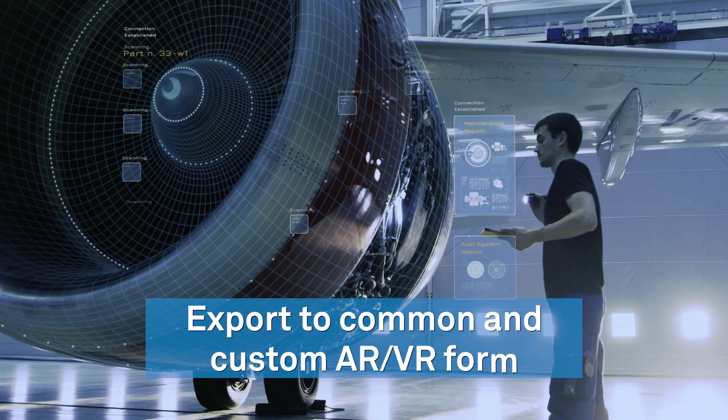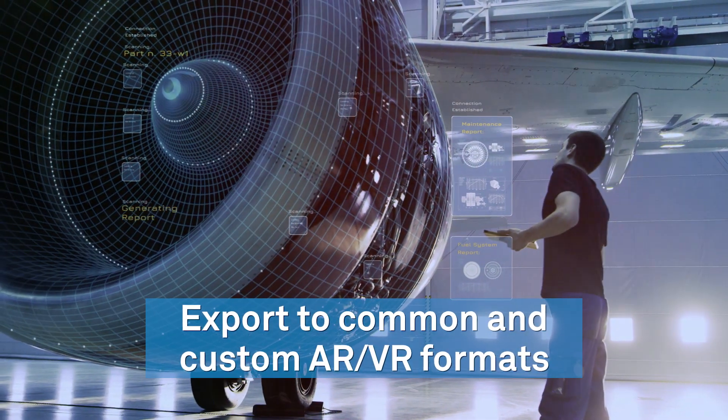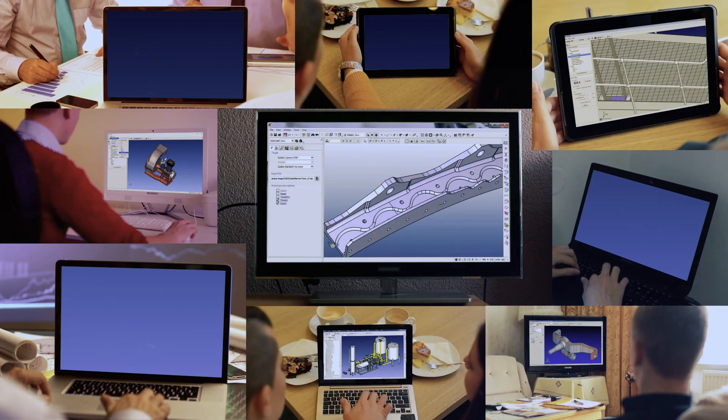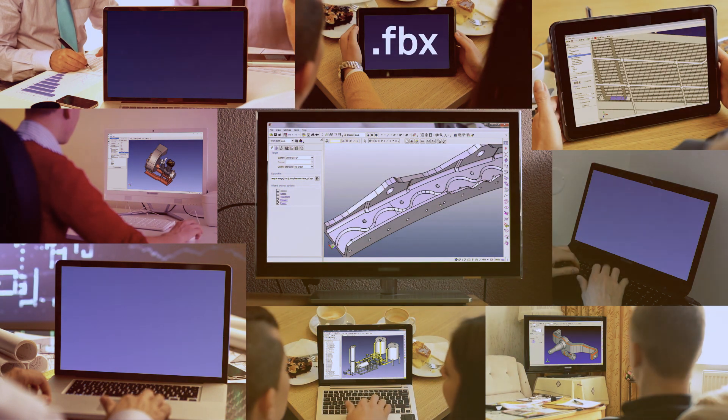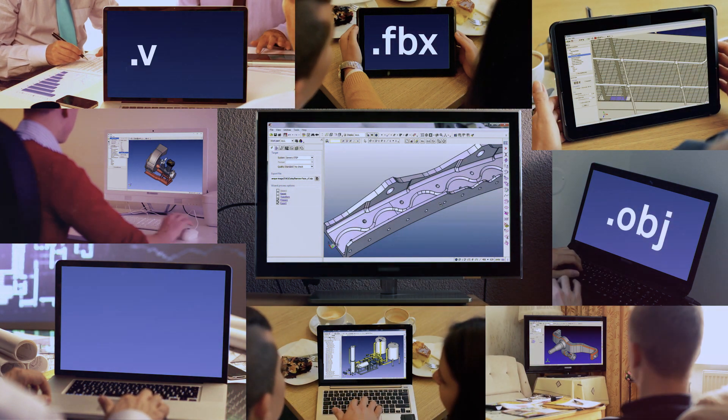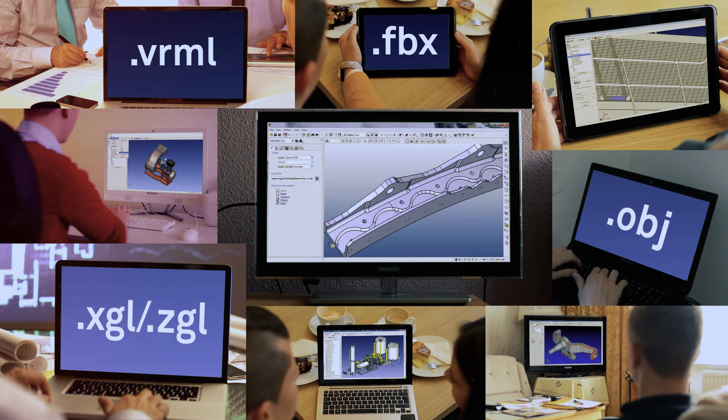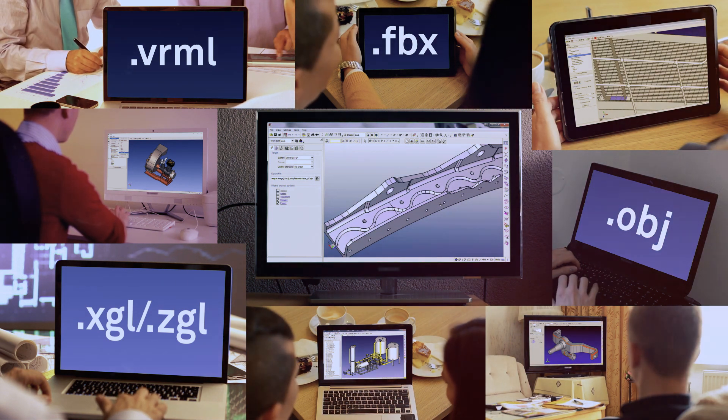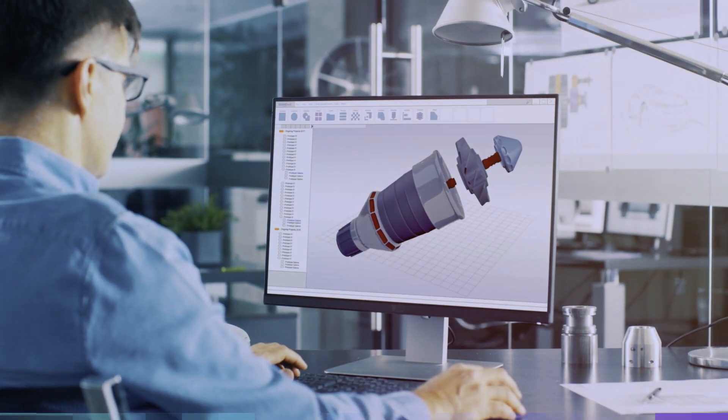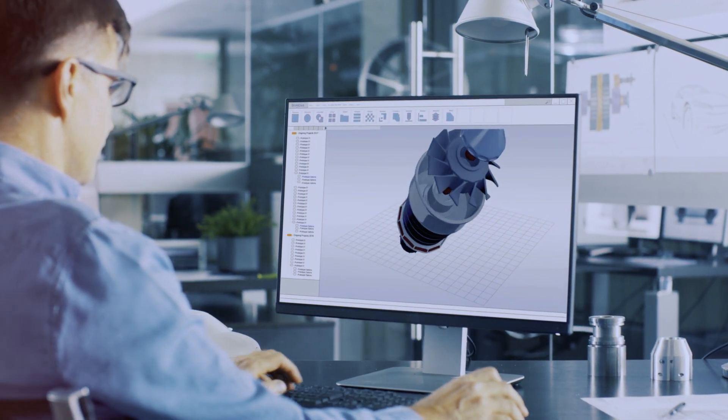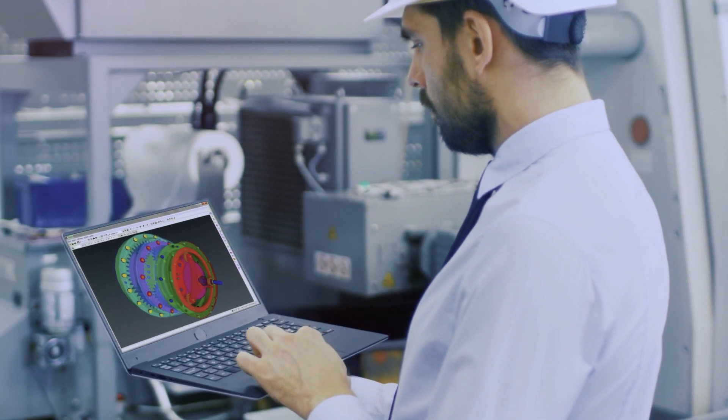CAD-FIX's faceted model exports provide features to export to common model formats based on the AR-VR equipment, such as .fbx, .obj, .vrml, .xgl-zgl, and custom formats. The export supports MCAD product assembly tree, colors, and transparency.